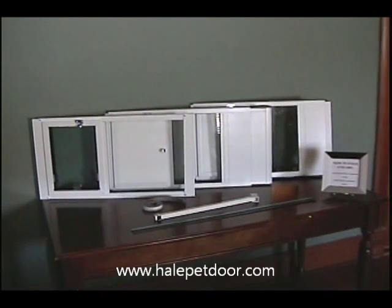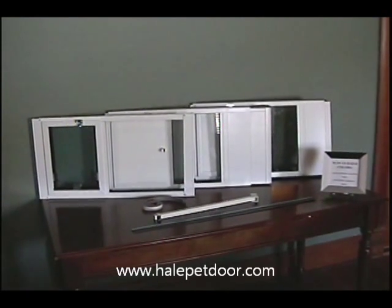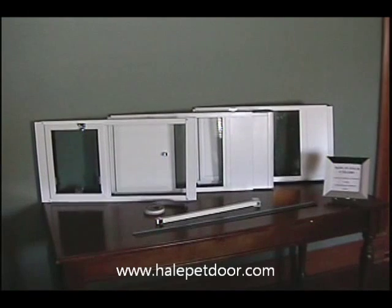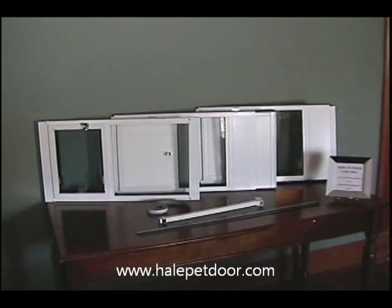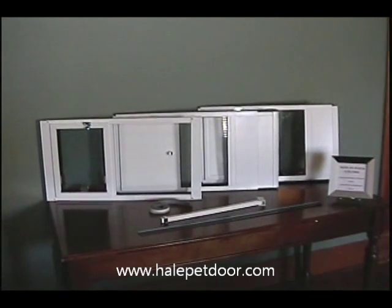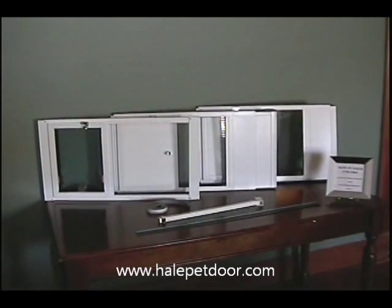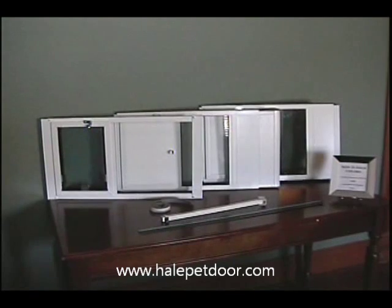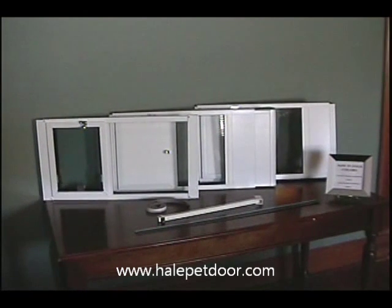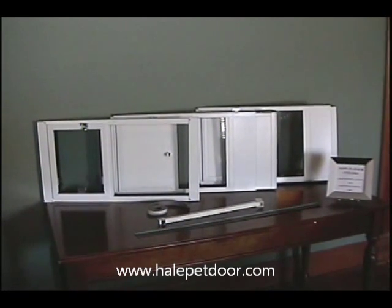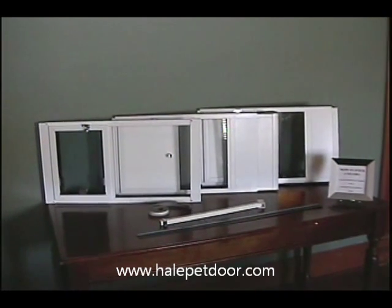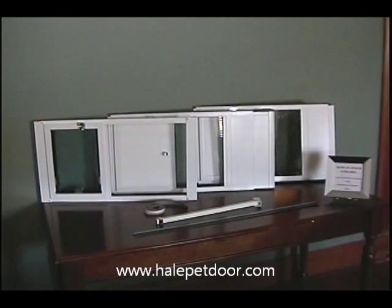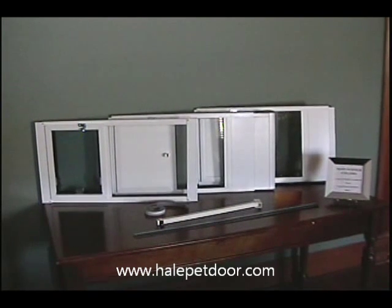Today we're here to talk about the Hale Pet Door vertical window models. Their horizontal design allows them to fit into virtually any window that slides open and closed vertically, whether it's single or double hung windows.